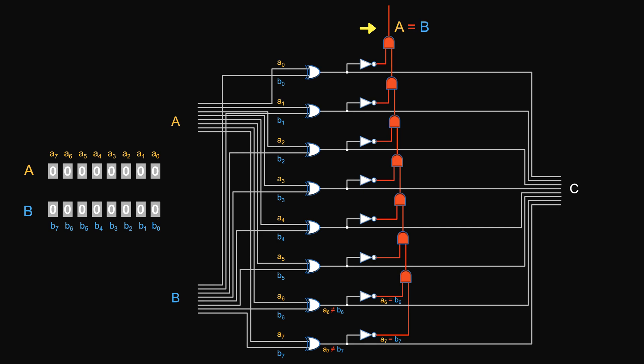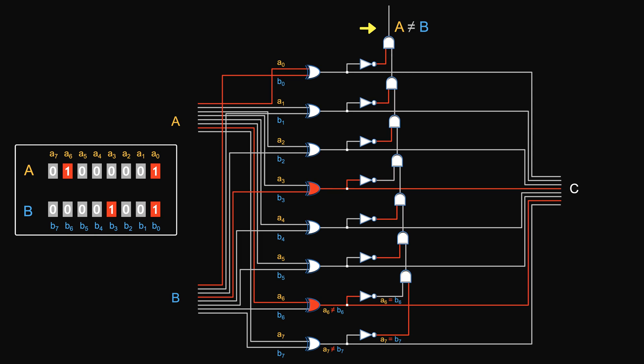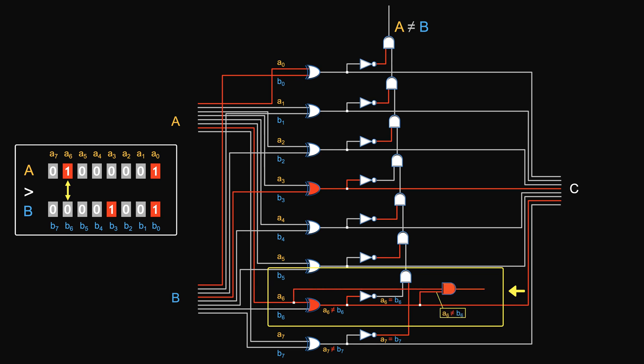If any pairs are unequal, for example, say we are comparing these two numbers, then the equal line would output low, meaning they are different. Now, how to tell if A is greater? We know that A is greater because A6 is greater than B6. But how can the wiring tell us if A6 is greater? Well, if they are different and A6 is high, meaning that A6 is 1, B6 is 0. So if this AND gate outputs high, it tells us A6 is greater than B6.